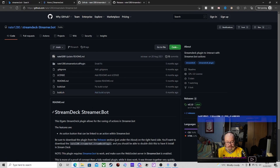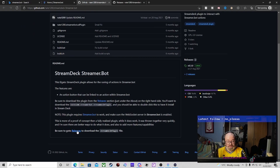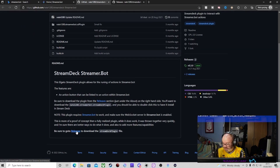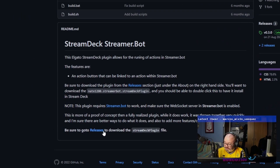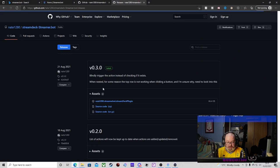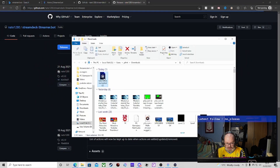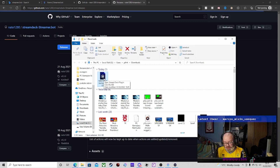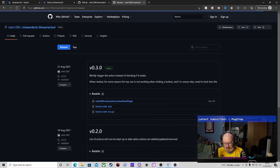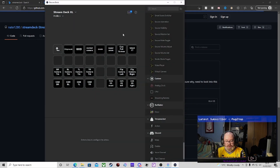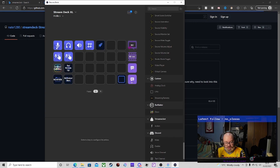So we click here and it brings us to the GitHub page. There are a few bits here you can look at, but what we actually need is this section here where it says Releases - click that and it brings you to this page. You then download this section here. In your downloads it will appear here. Just double-click on it, run the installer, and it will install it to your Stream Deck app.